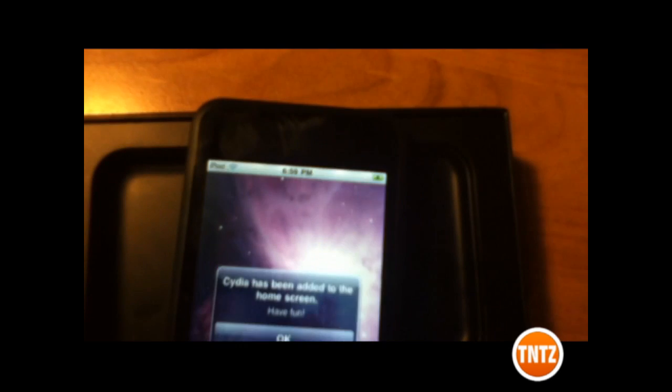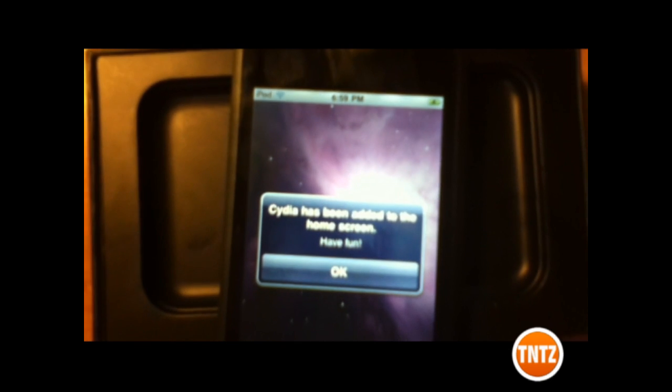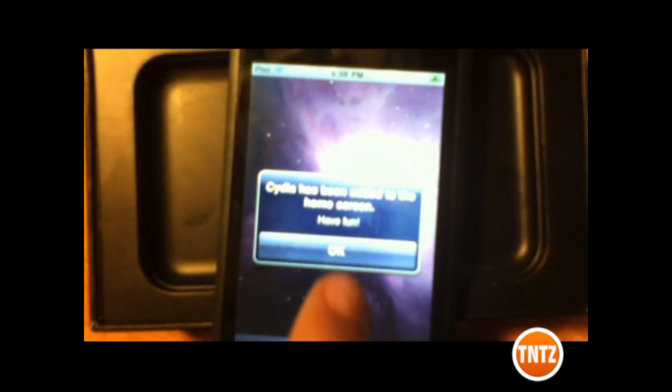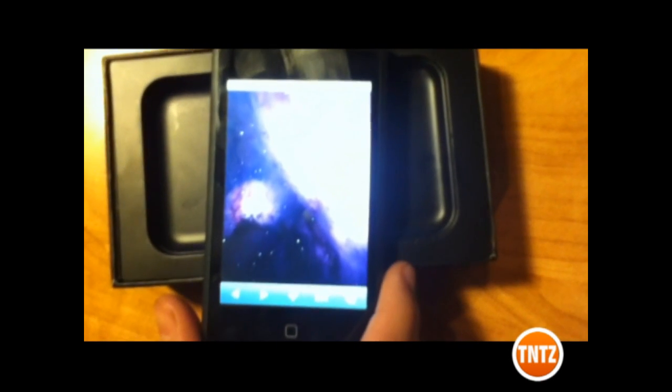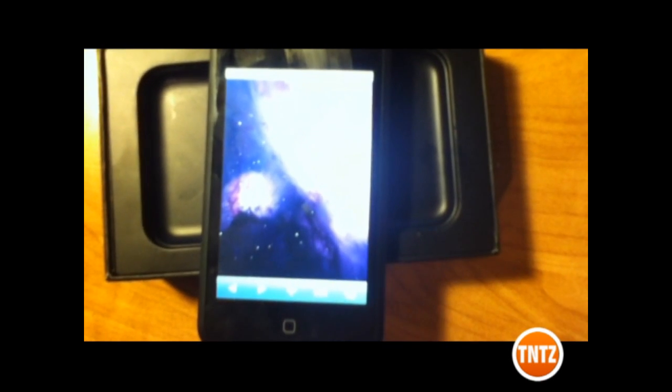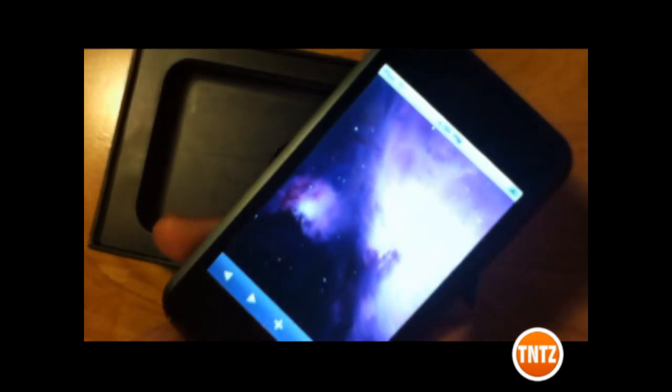Alright, so there you go. The studio has been added to your home screen. Now you're going to want to get to your home screen in a second and it should be there. And well, there it is — the studio. You're successful!